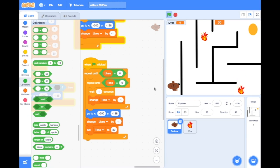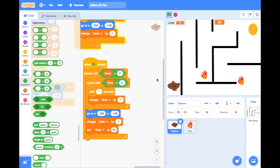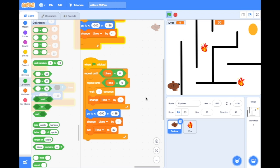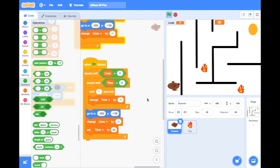What happens if our time runs out and we lose all our lives, or we touch the fire and lose all our lives? We're going to create a game over screen.